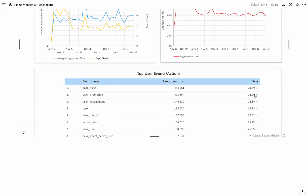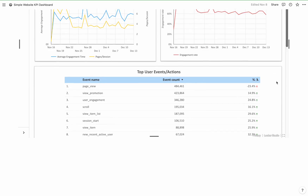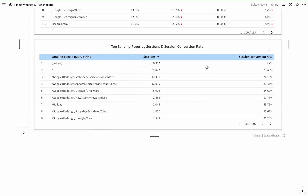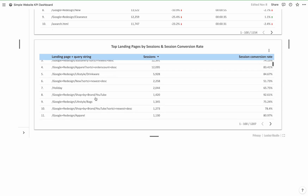You can see that page view is the top event, and then top pages by views. The homepage is the page with the most views, and then top landing pages by sessions and session conversion rates. The homepage again is shown — 'not set' means that Google doesn't have that information. So that's quite a lot of pages, and you can see all the other pages.